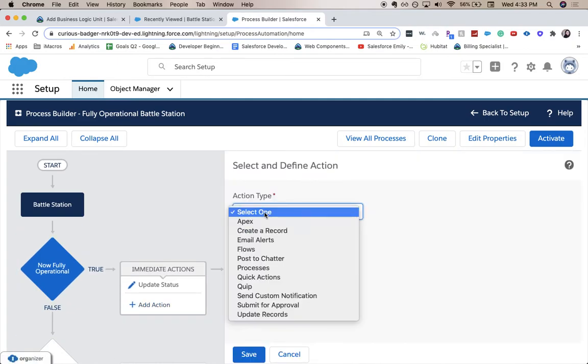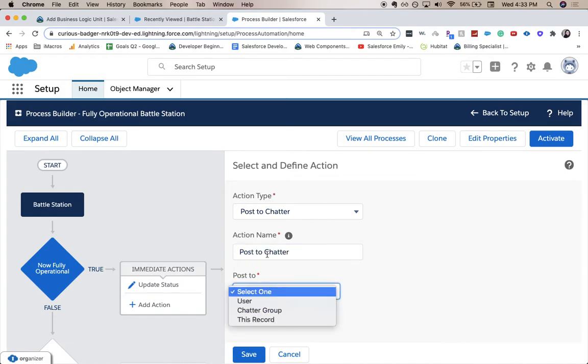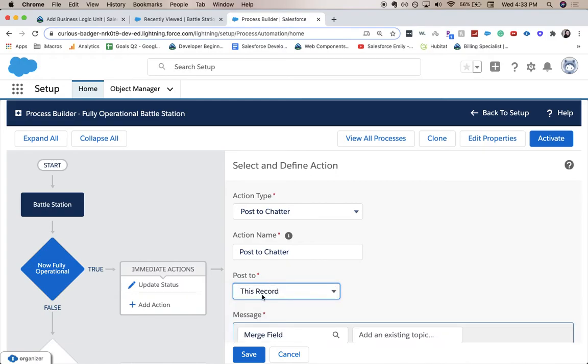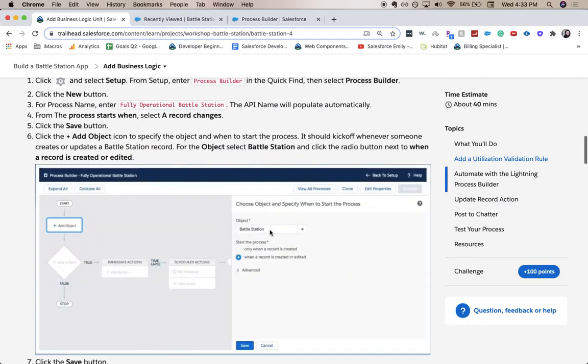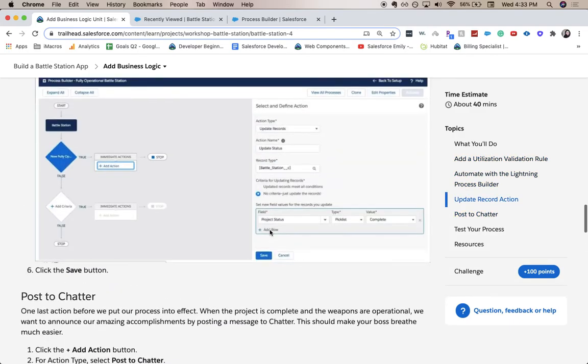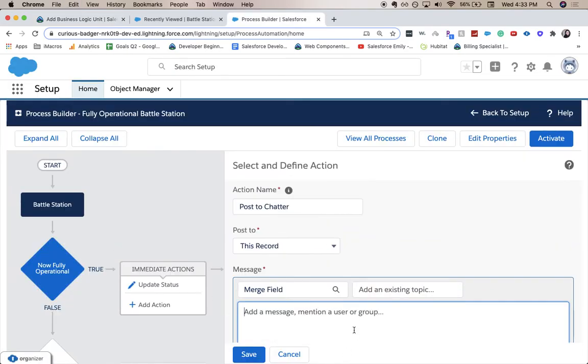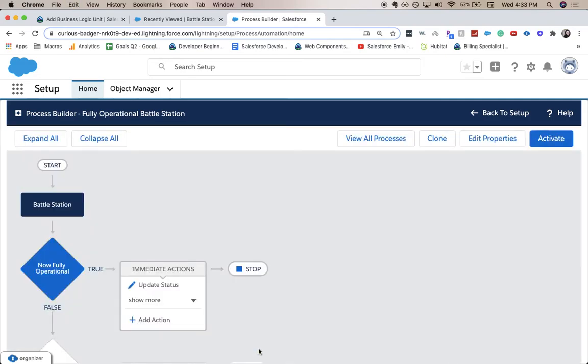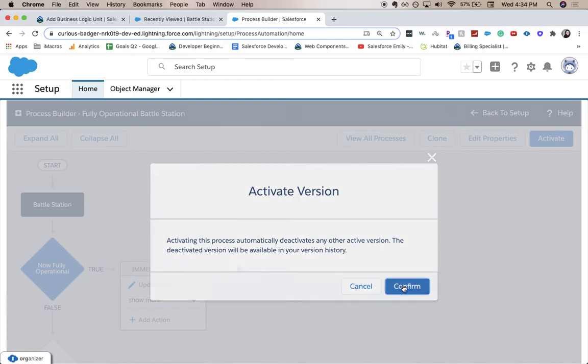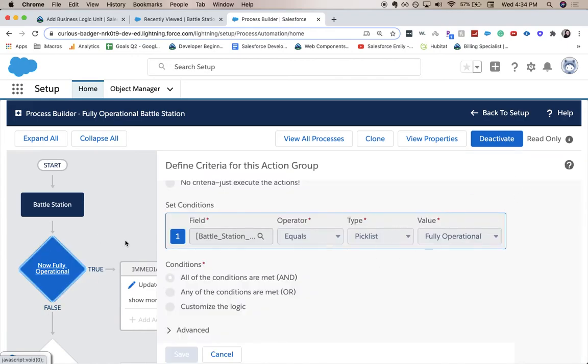This one's going to be a post to chatter and let's see for post it's going to be on that record. And we are given the text that we are going to do this with. So let's go ahead and copy it over. Click save and we are going to activate it. So what it does once you change a pick list field from either not complete or whatever empty to now fully operational, it will update a record and it'll post chatter.